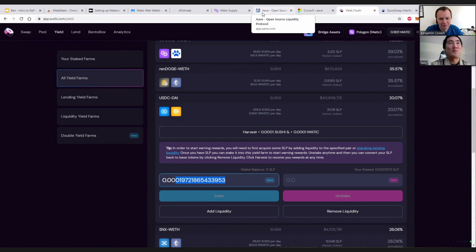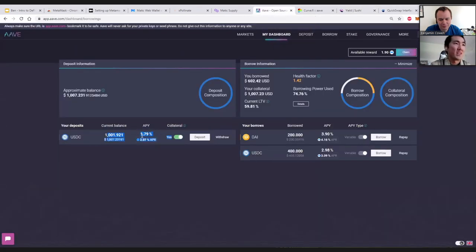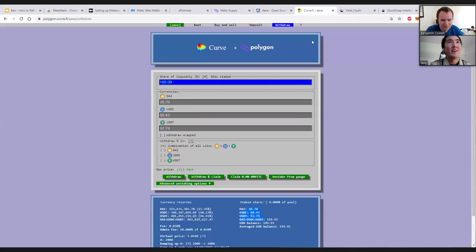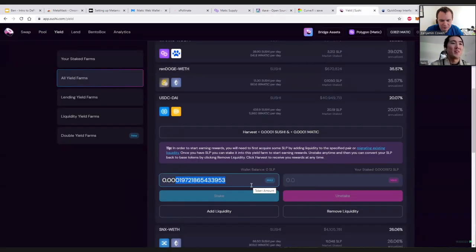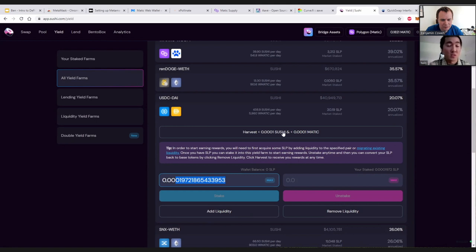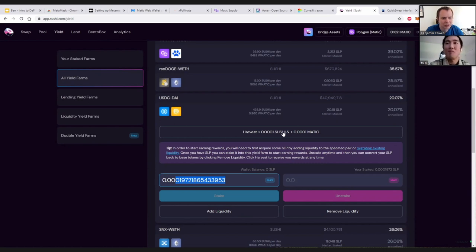Just to wrap up: I have dollars deposited on Aave earning yield, I borrowed $200 USDC essentially for free and earned yield on Curve at ~20%, I also borrowed $200 DAI and $200 USDC — also being paid to do so — and now I'm earning roughly 20% yield while farming SUSHI and MATIC tokens. This is the power of DeFi: take your dollars, put them to work, generate passive income. And with MATIC's near-zero fees it's really easy to test the waters.